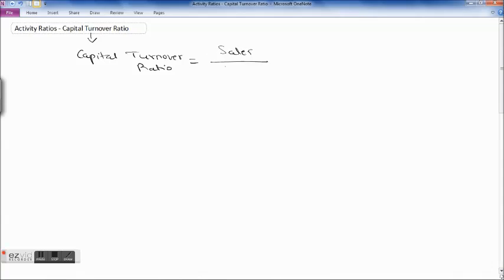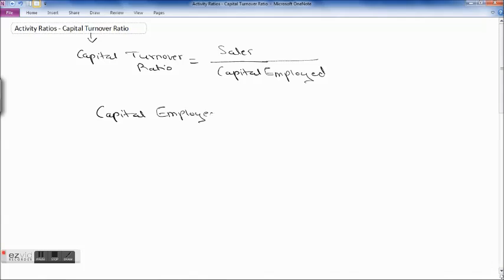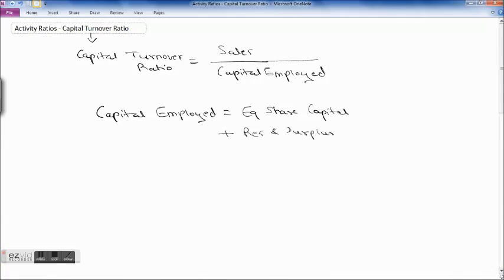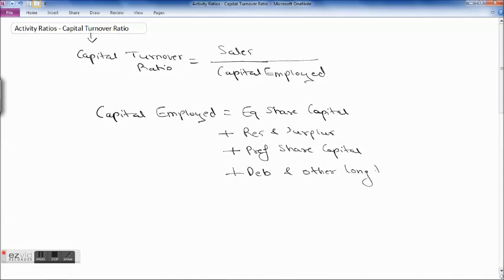The capital turnover ratio is also one of the activity ratios. Capital turnover ratio is equal to sales divided by capital employed. Capital employed is equal to equity share capital plus reserves and surplus plus debentures and other long-term loans, minus miscellaneous expenditure and other losses, which are your fictitious assets.